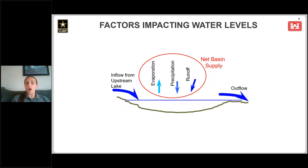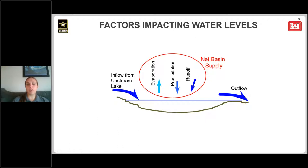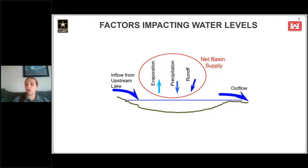We also have to account for inflows from the upstream lake — for example, for Lake Michigan-Huron, we account for the inflow through the St. Mary's River. We also account for the outflow out of Lake Michigan-Huron through the St. Clair River.